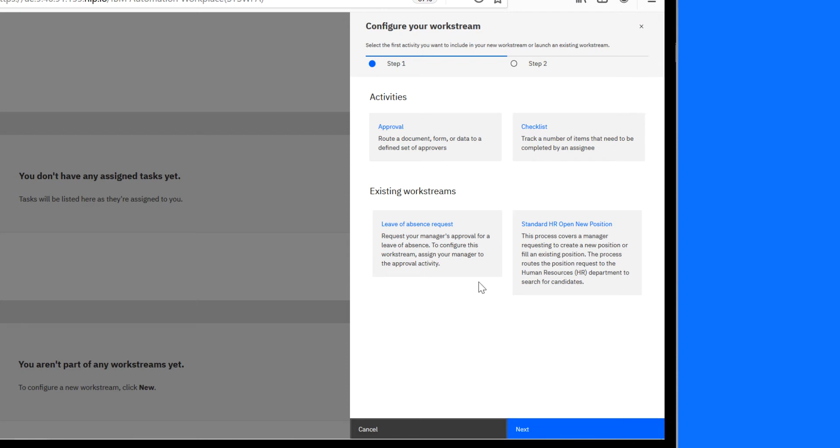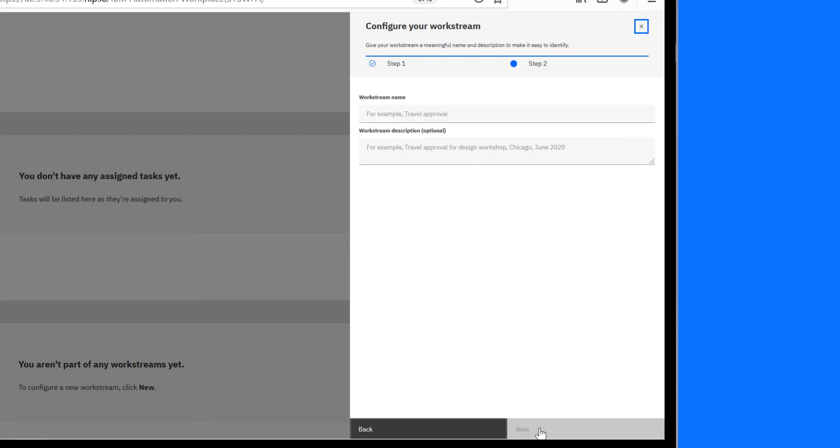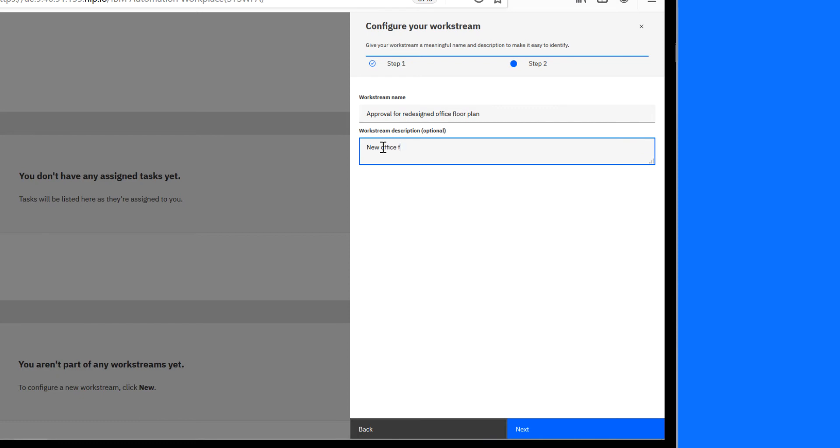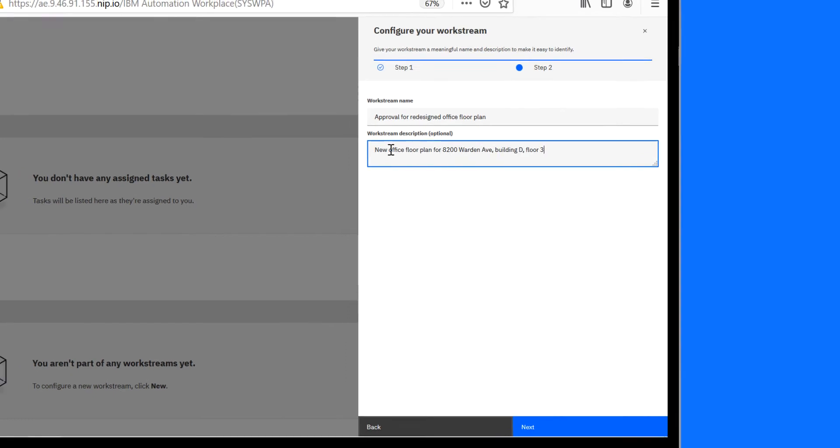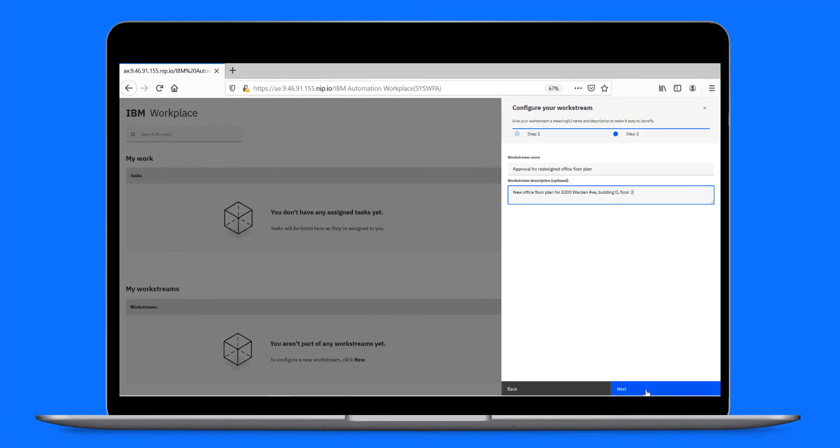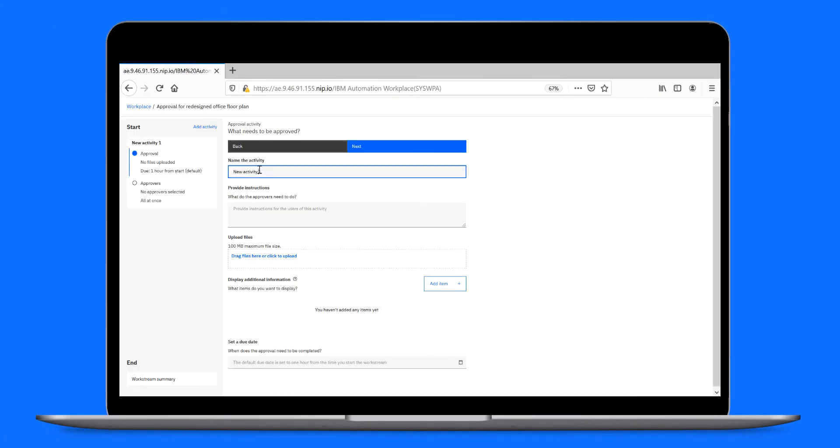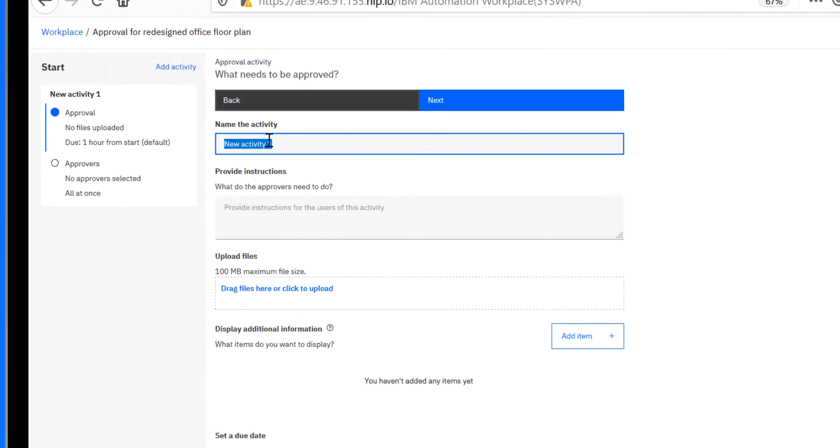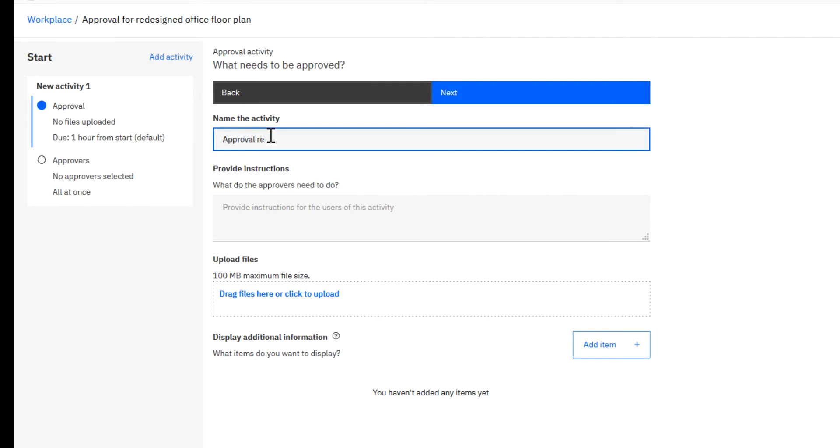He adds an approval activity to his Workstream, then gives the Workstream a name and enters an optional description. He names the activity. Now, when the Workstream runs, the approver receives a task with the same name.